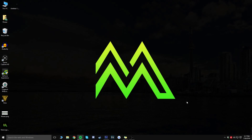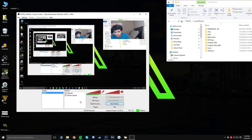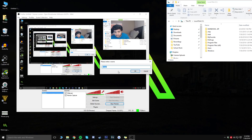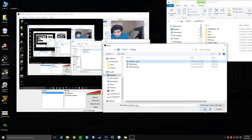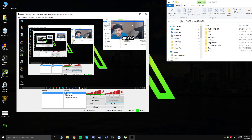Now I'm in OBS with my webcam and monitor capture running. To add your overlay, go to the Sources box, right-click, click Add, then select Image. Name it whatever you want — I'll name it 'overlay' — click OK, then browse for your saved PNG file. I named mine 'untitled-1', so I'll click Open and then OK. There it is.